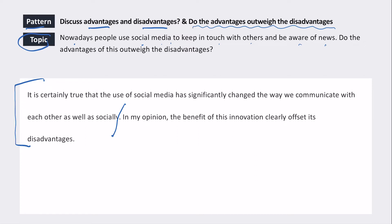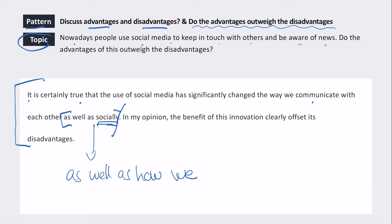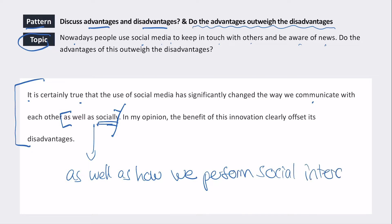The candidate writes: 'It is certainly true that the use of social media has significantly changed the way we communicate with each other, as well as socially.' The phrase 'as well as socially' doesn't quite work because communication is already social. It could be revised to: 'significantly changed the way we communicate with each other, as well as how we perform social interactions' — since social interactions can refer to physical meetings, which is slightly different from verbal communication.